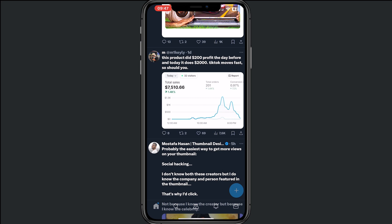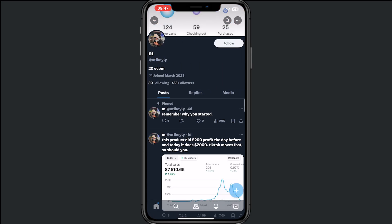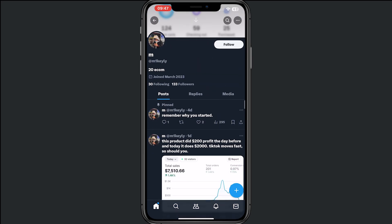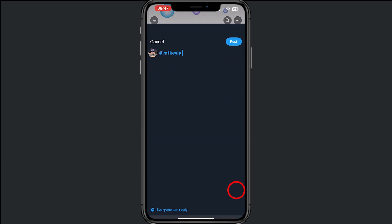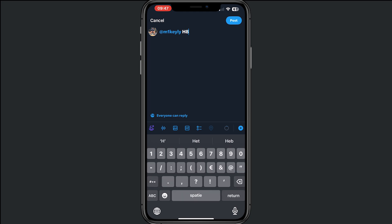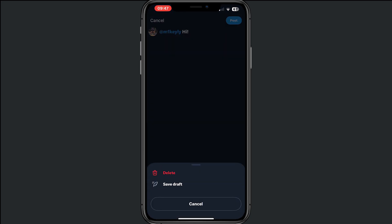I found a person in the e-commerce business that I want to send a message to. I will tap on his profile, and from here we have two options. The first is tapping on the plus icon and sending a tweet — for example, typing 'hi' and clicking post.